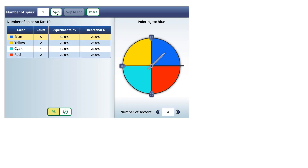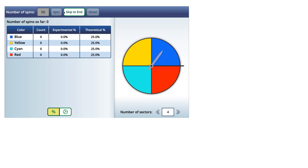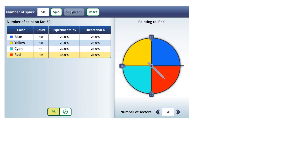Now let's watch what happens when we run this simulation again, but instead of ten spins let's increase the number of spins to fifty. Here are the new results with fifty different spins, and we can see the experimental probabilities in comparison to the theoretical probabilities.